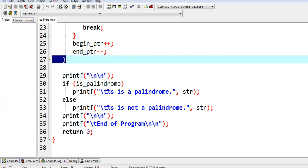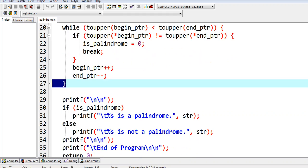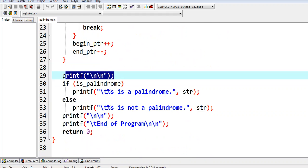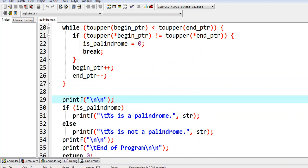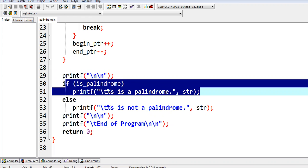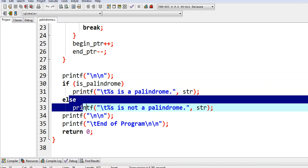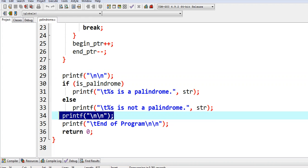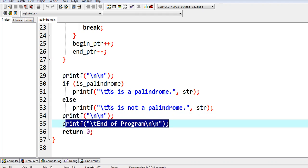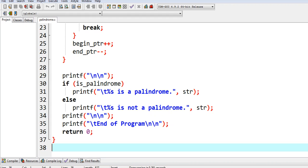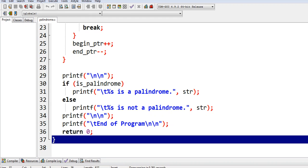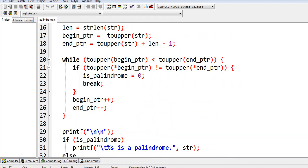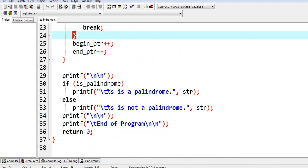We close the while loop statement here, print new line. If is_palindrome is true, the given string is a palindrome, else it is not a palindrome. Printf end of program which informs the user that the program has been ended. Return zero to our operating system and right curly bracket to close the main body of our function.